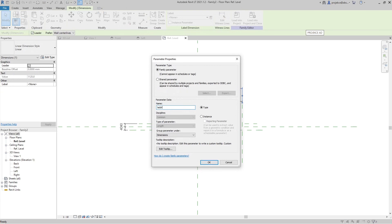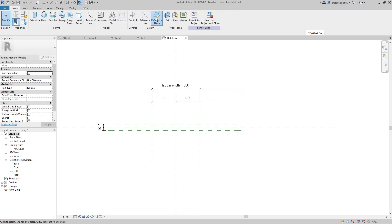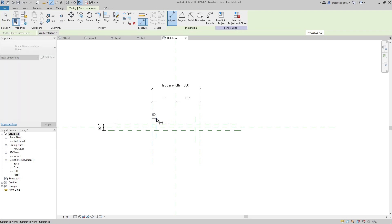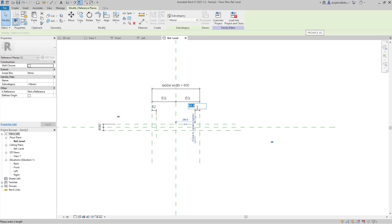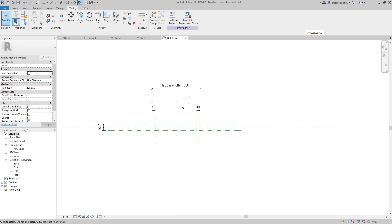I will make the depth non-parametric and just set it up directly. The width will be parametric, so I will assign a parameter to this and name it 'Ladder Width', leaving it as a type parameter. Now let's create new reference planes to define the width of the rails — these will be non-parametric at 40mm, and I'll lock both of them.